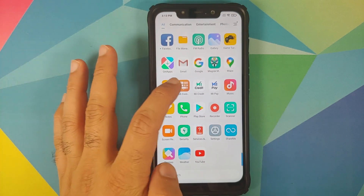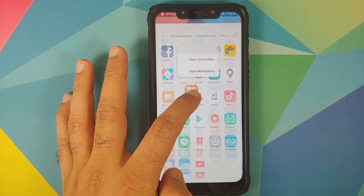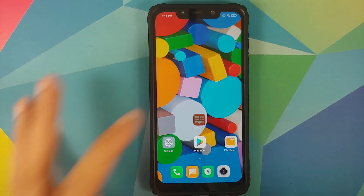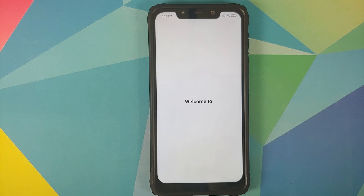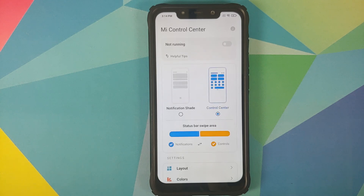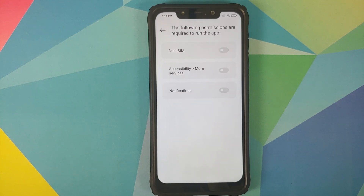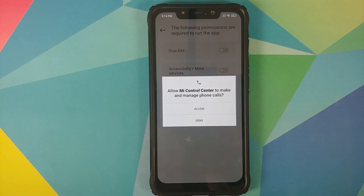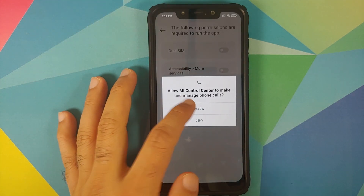Once the application has installed successfully, bring the icon onto your home screen and open the application. You'll see a welcome screen for Mi Control Center. It will ask for a few permissions — first, select Dual SIM and then select Allow.